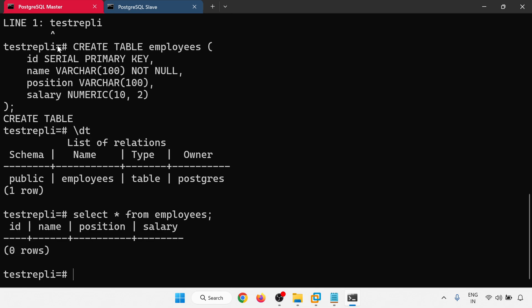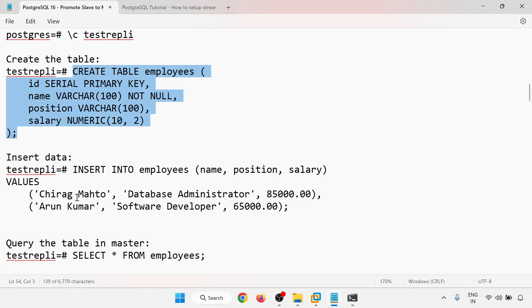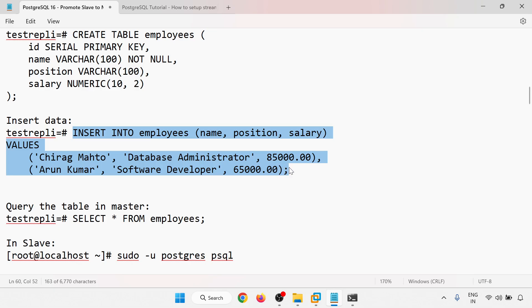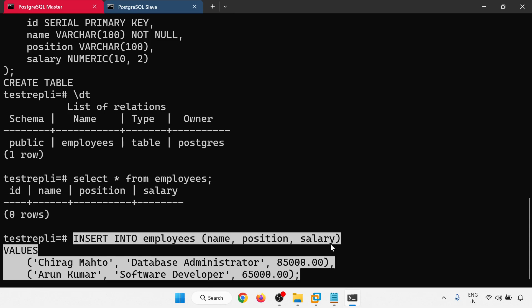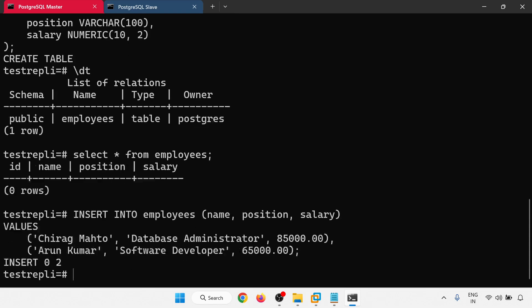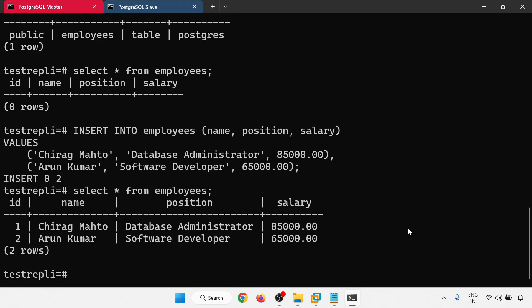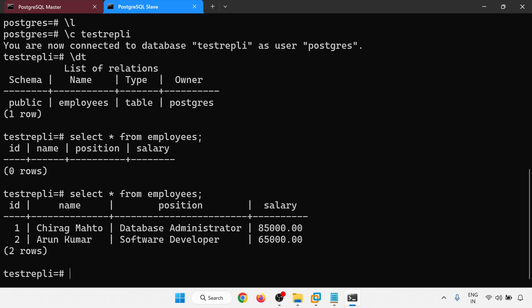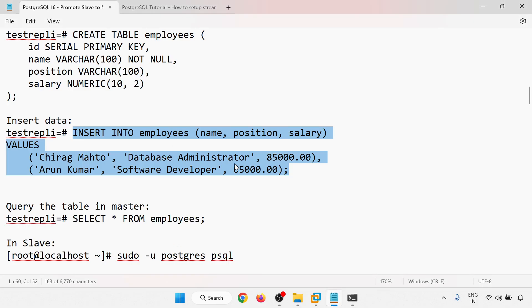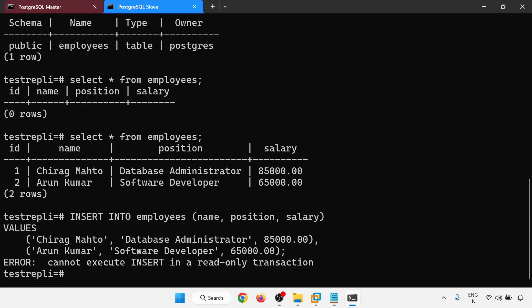Inserting data into employees on the master — two rows inserted with values for Chirag Mahto and Arun Kumar. Selecting from employees confirms two rows are present. On the slave, the same data is visible, confirming replication. Attempting to insert on the slave returns: 'cannot execute INSERT in a read-only transaction' — the slave is read-only.